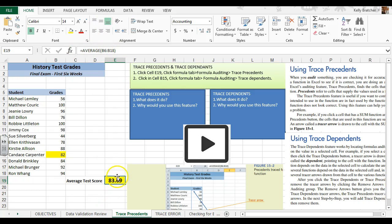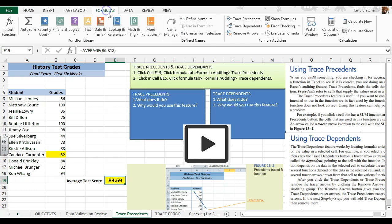It's an average formula. We're going to go to the formulas tab, the formula auditing group, so we can audit it or check to see if it's correct.